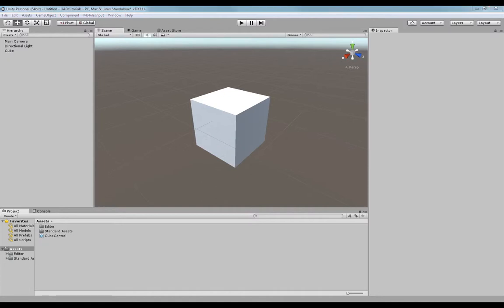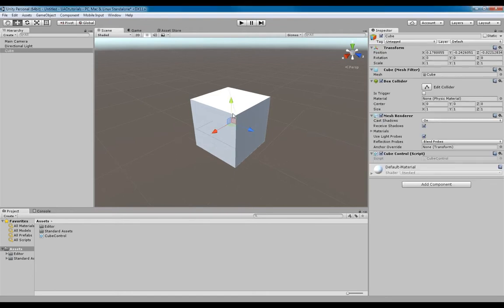Hey there, so if you wish to see some feedback from your C# scripts while playtesting your game, here's two methods that I use that are quick to get going with. So here's my cube game object and here's my cube control script that I have here, and it's attached to my cube as you can see.